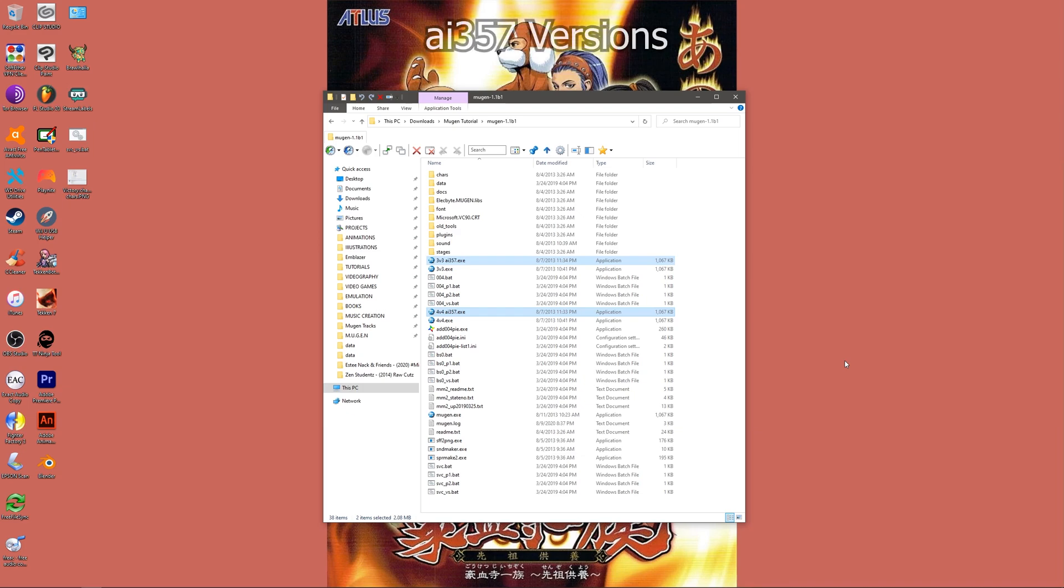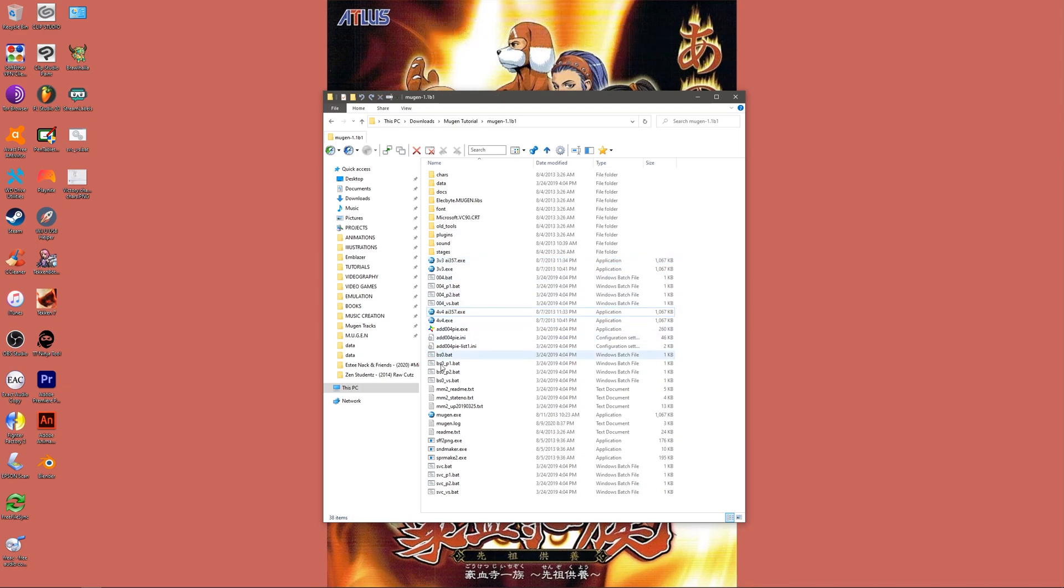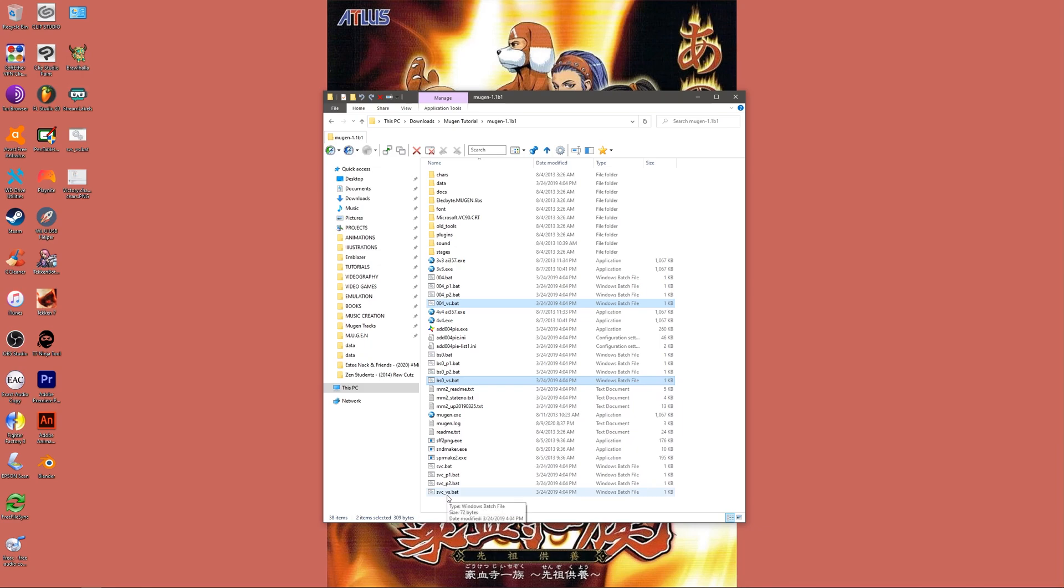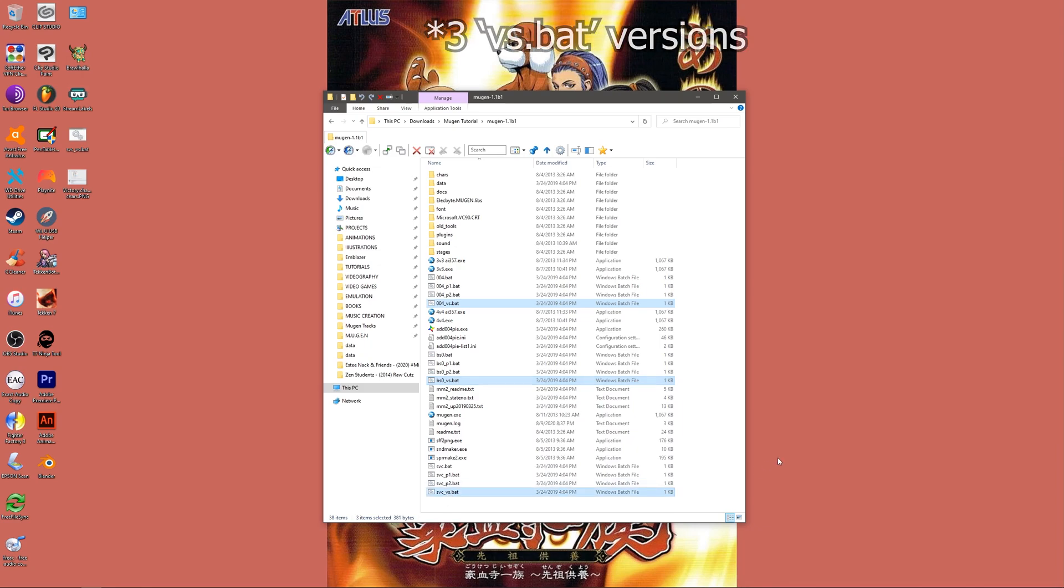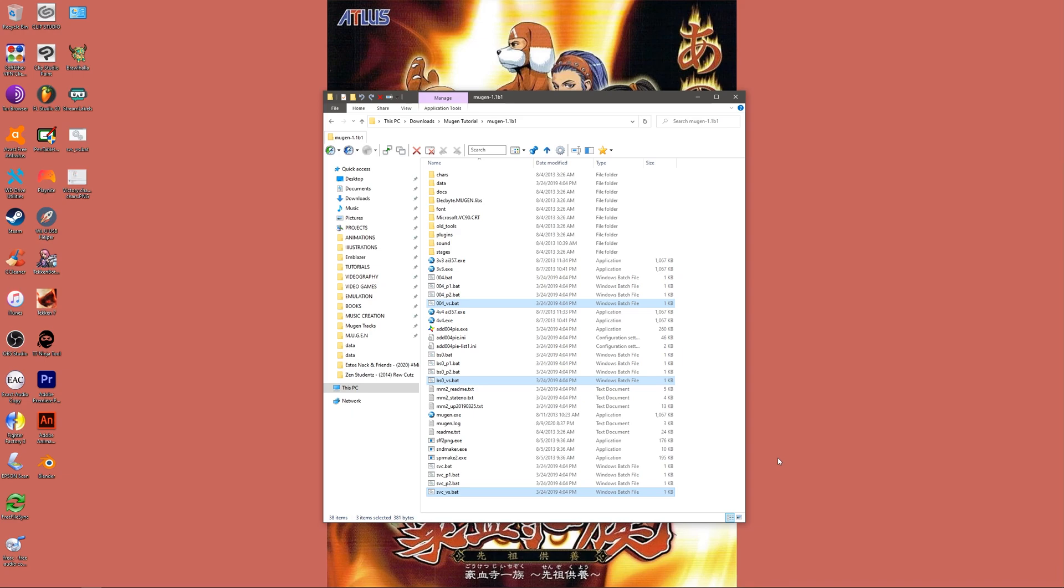If you want to only use the ADD004 tag functionality or prefer the unique fight settings offered from the patch, then select either of the 4 executables with the versus phrase. The difference between these three comes down to user configurable settings such as universal hit stun, counter hit effects, life bars, tag transition methods, and more.